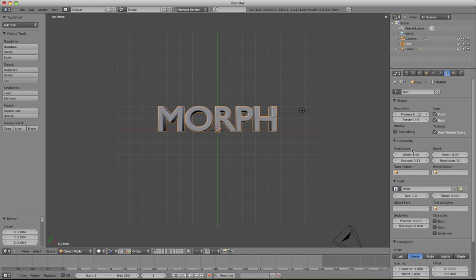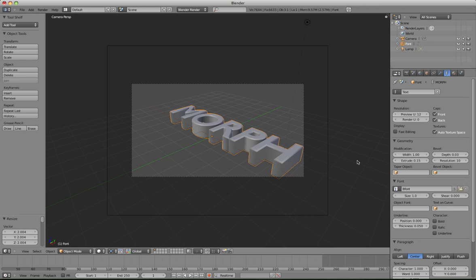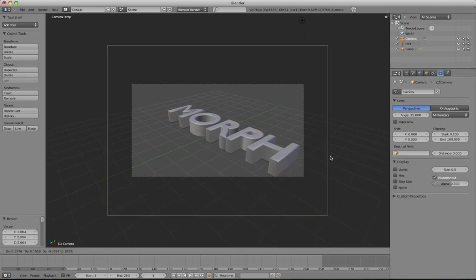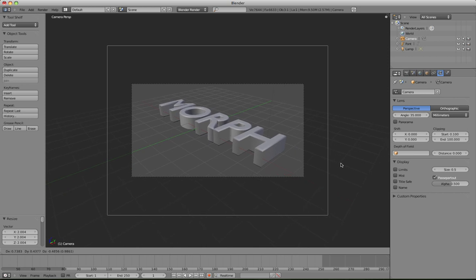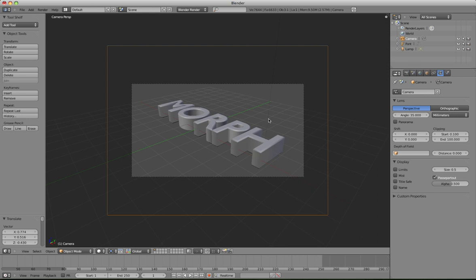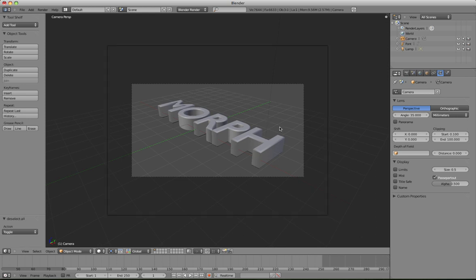Hit the 0 key to bring it into the camera view, and we'll just shift it across like so, I've just selected the camera, hit the G key, and then moved it to get it across there, hit the A key to deselect.